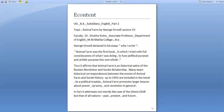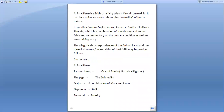In fact, it addresses not merely the case of the USSR but that of all nations past, present and future. Animal Farm is a fable, or a fairy tale as Orwell termed it, and it carries a universal moral about the animality of human nature. It recalls the famous English satire Jonathan Swift's Gulliver's Travels, which is a combination of travel story and animal fable, and a commentary on the human condition as well as an entertaining story.